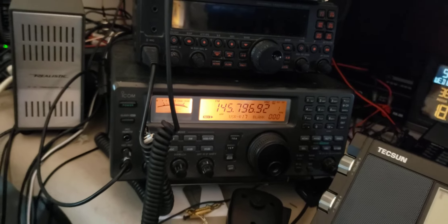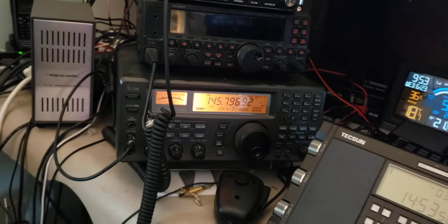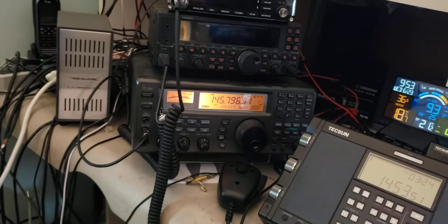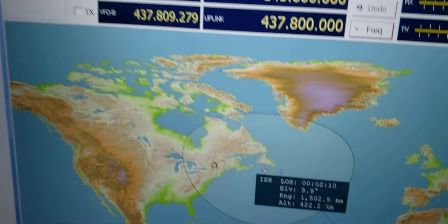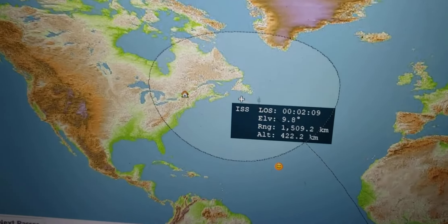This is the International Space Station sending out slow-scan TV images. This is where it is right now.